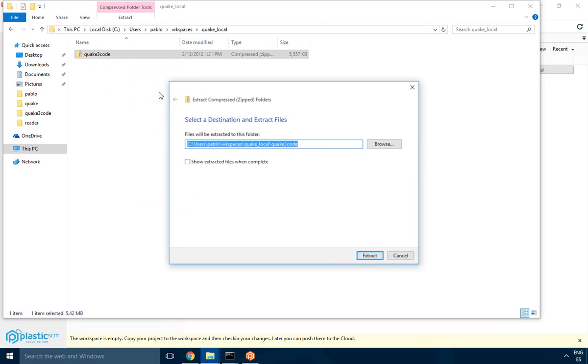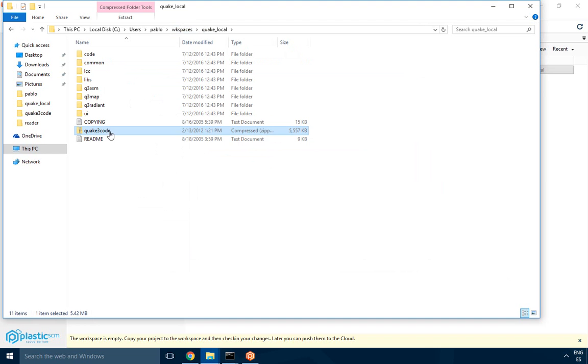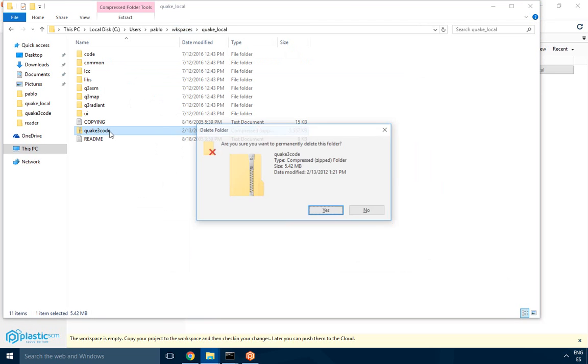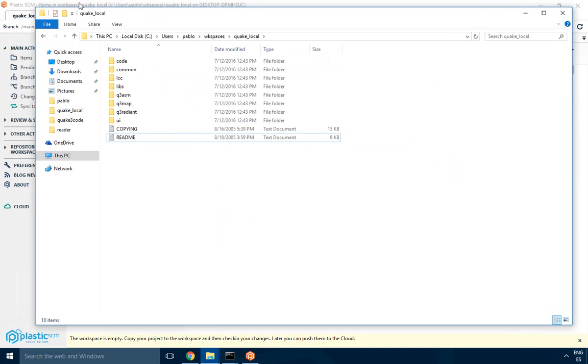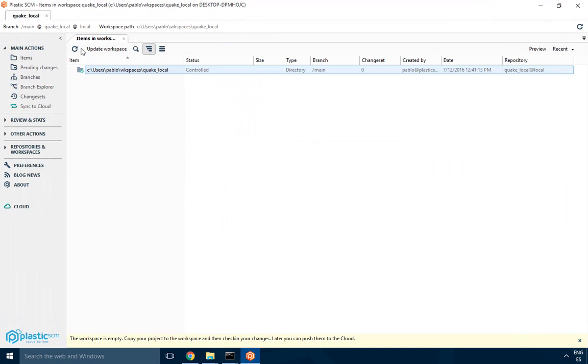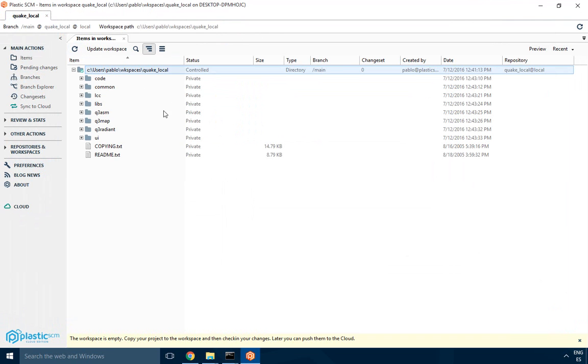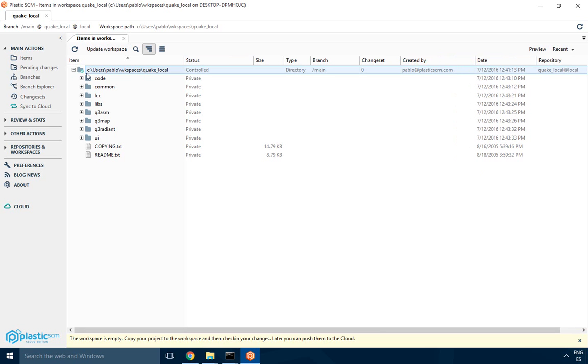Extract all, and now we're done. I'll just delete the zip file and go back to Plastic. If I go to the items view where I see all the files I have in the workspace, I see they are all private because they were not added to source control yet.